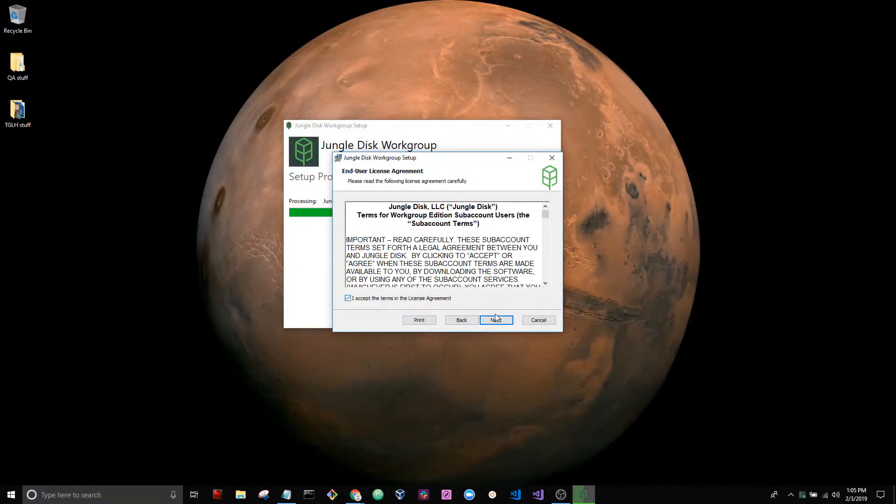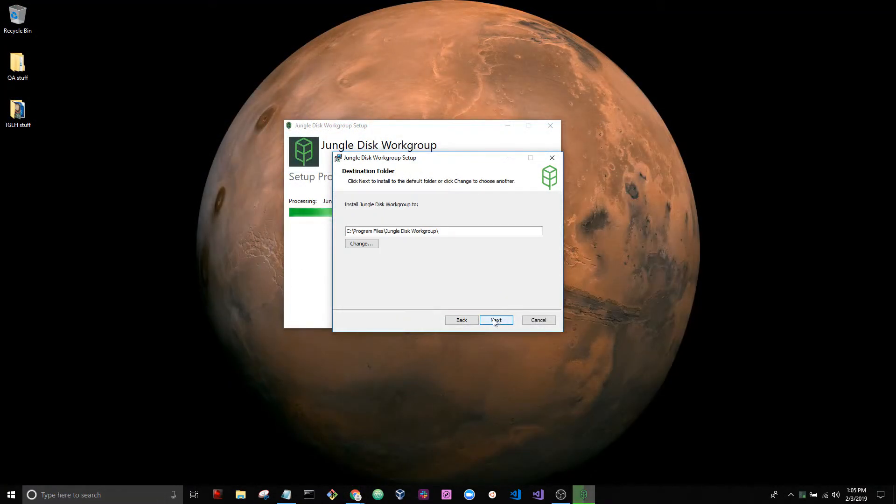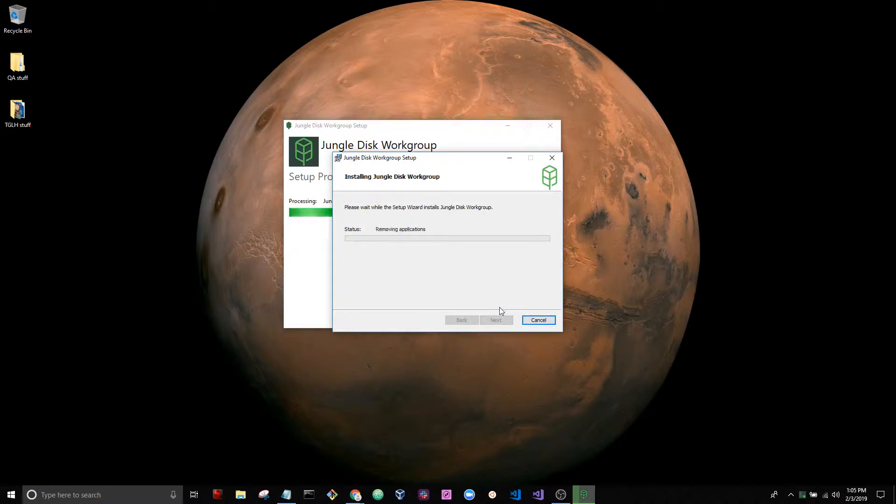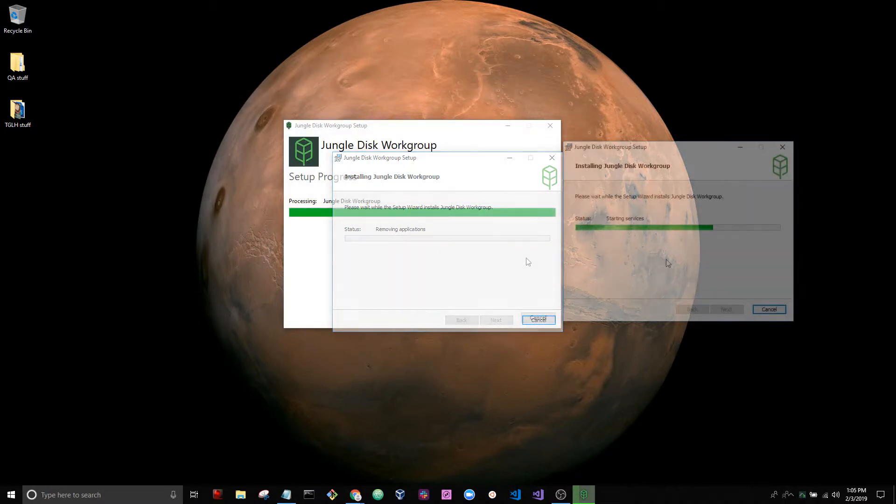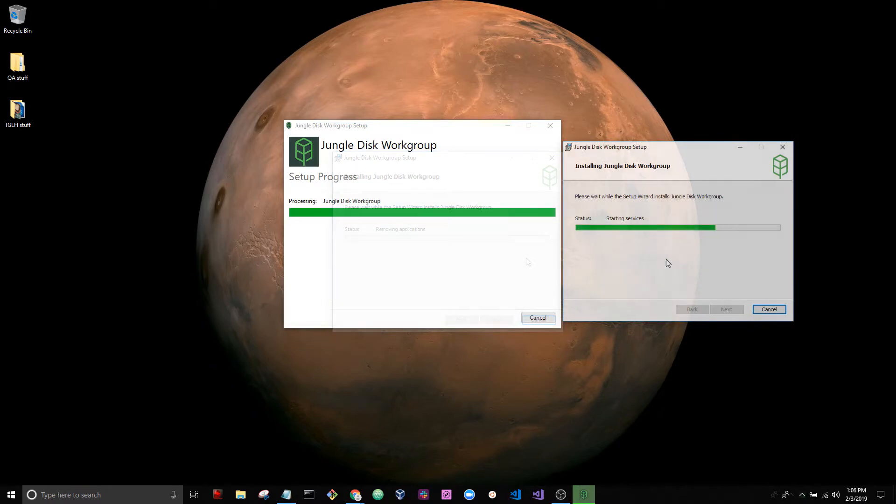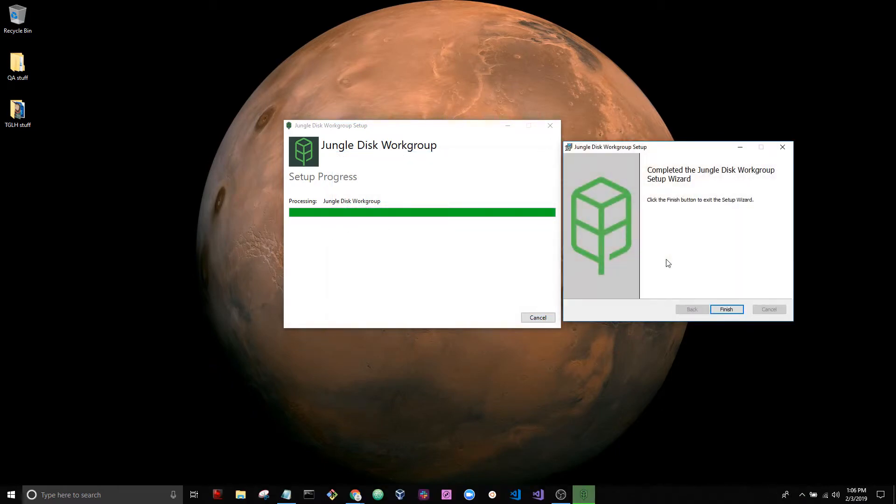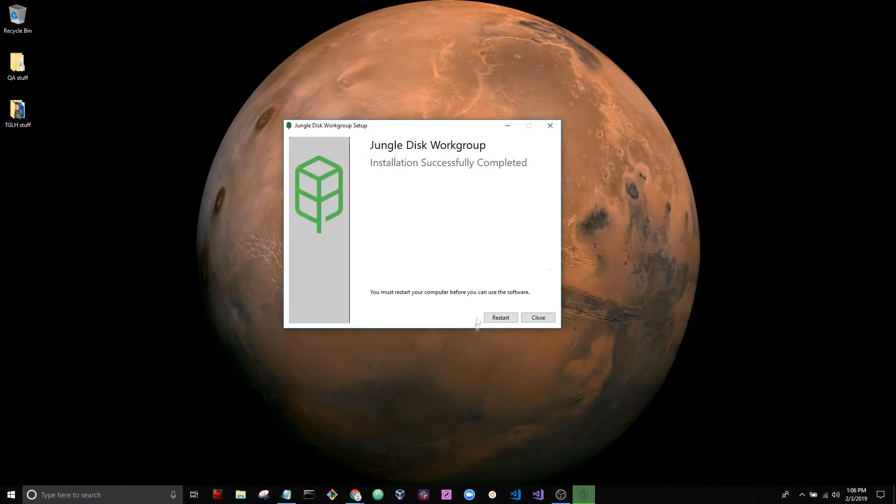Here we are at the installer. I'm going to go ahead and install the software. We're going to skip forward a bit here and we're going to finish. At this point we need to restart the computer, so go ahead and do that.